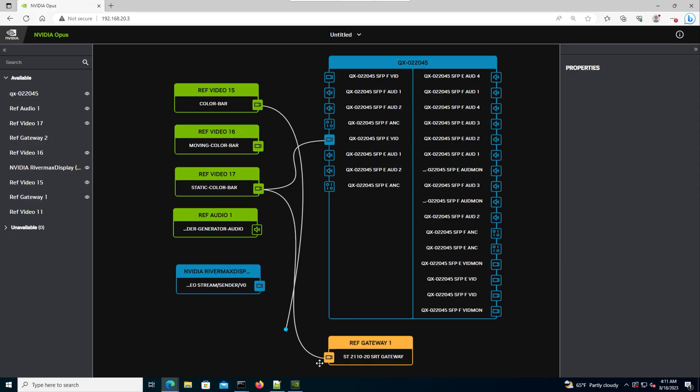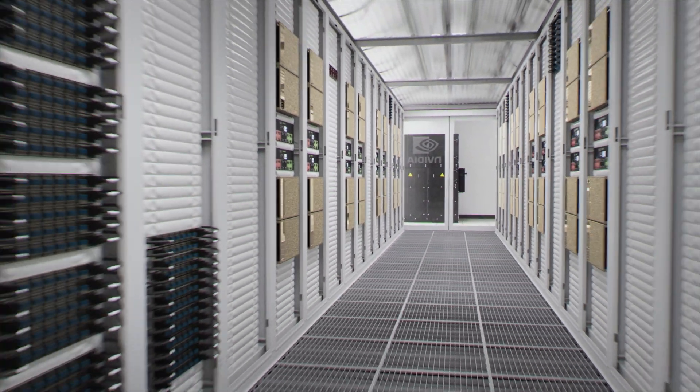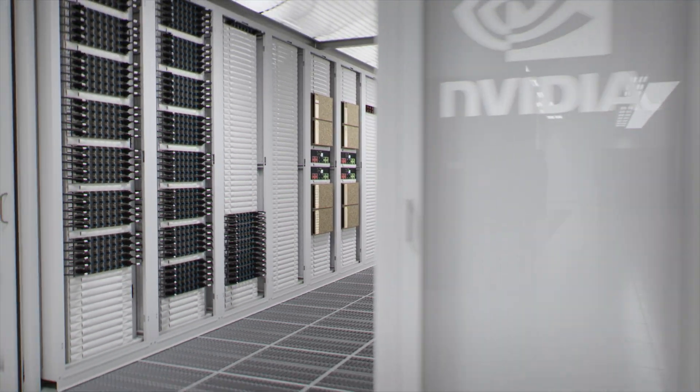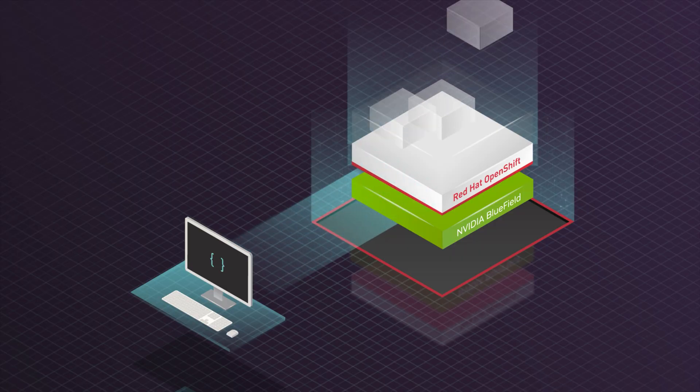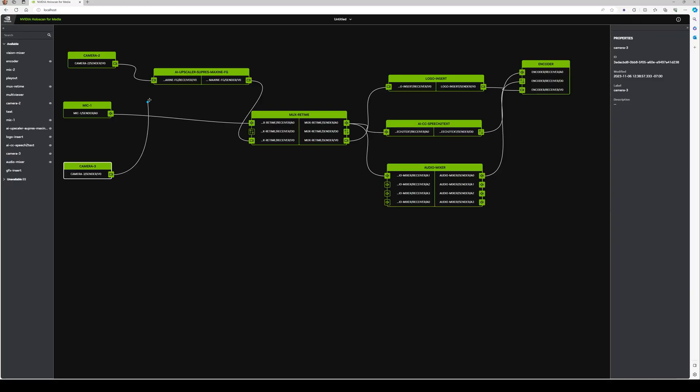The platform architecture starts with servers with NVIDIA GPUs and networking. It has open-source Kubernetes with the NVIDIA GPU operator and network operator, which expose the networking and GPU into Kubernetes and mean that applications can be written that rely on those in a containerized environment.